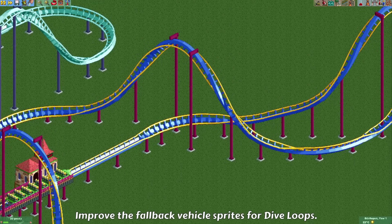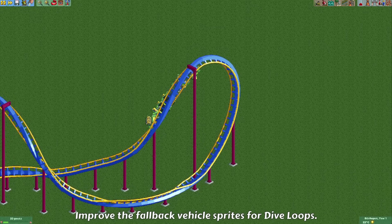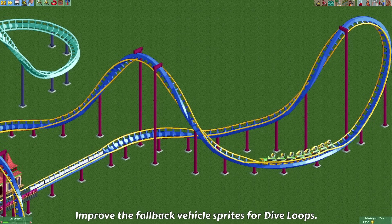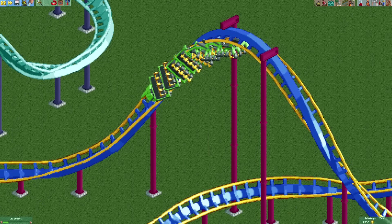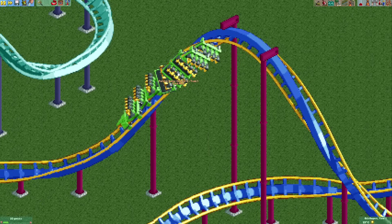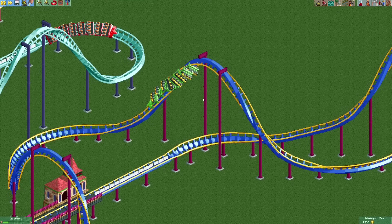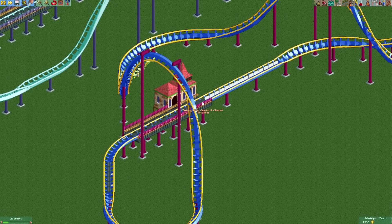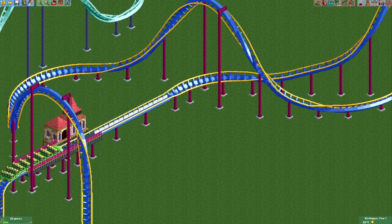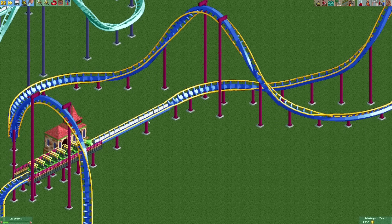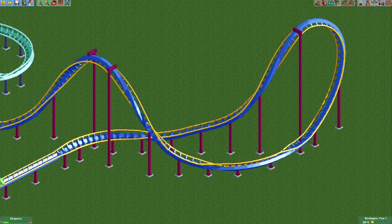The fallback sprites for dive loop track pieces have also been improved and they go through these elements quite smoothly. It's only when you pause or slow it down that you may see a little bit of inconsistency in some of the sprites. You cannot build dive loops without using the enable all drawable track pieces cheat yet, but if you use it you can build them on coasters like twister coasters and it looks pretty good.